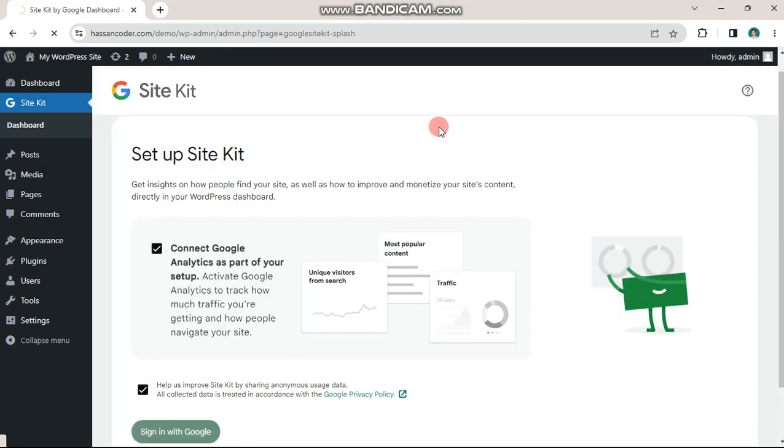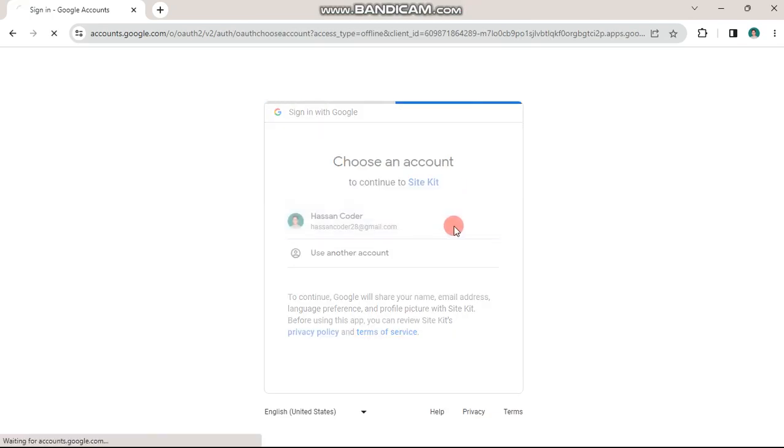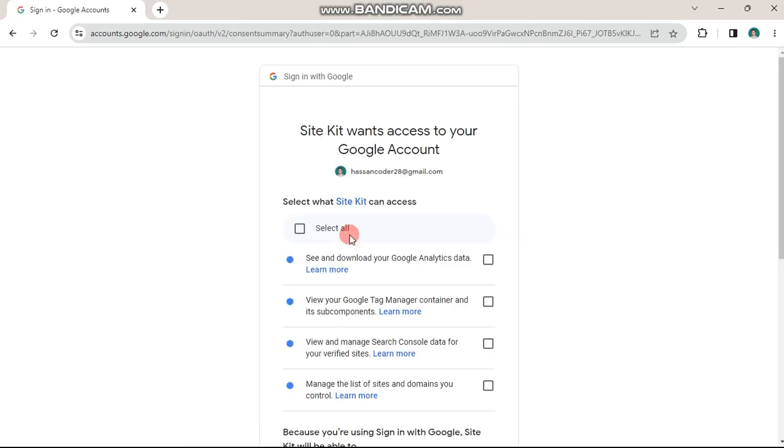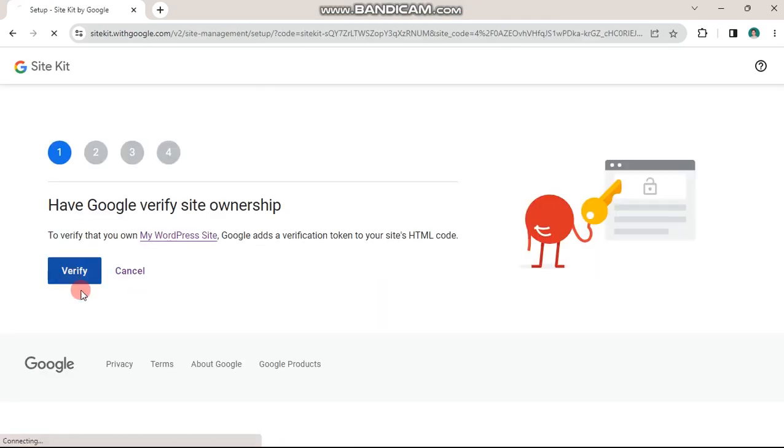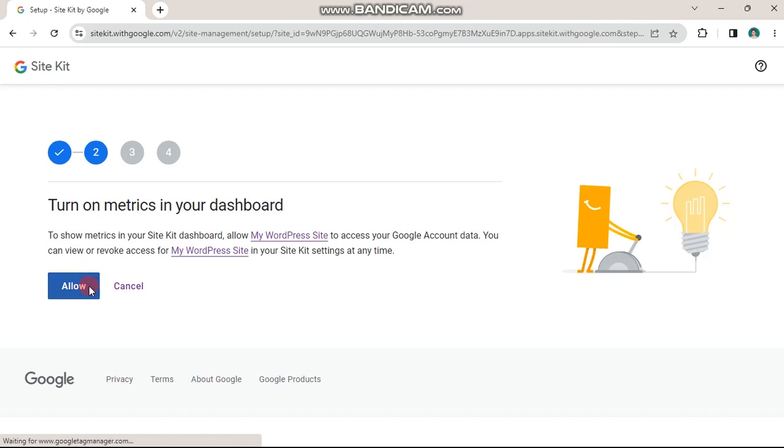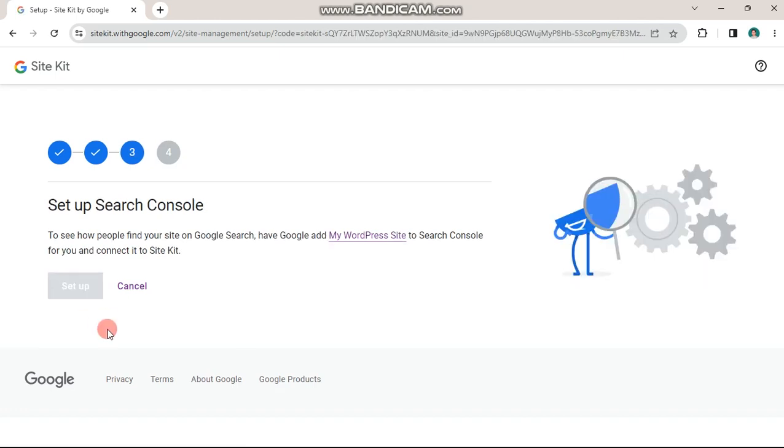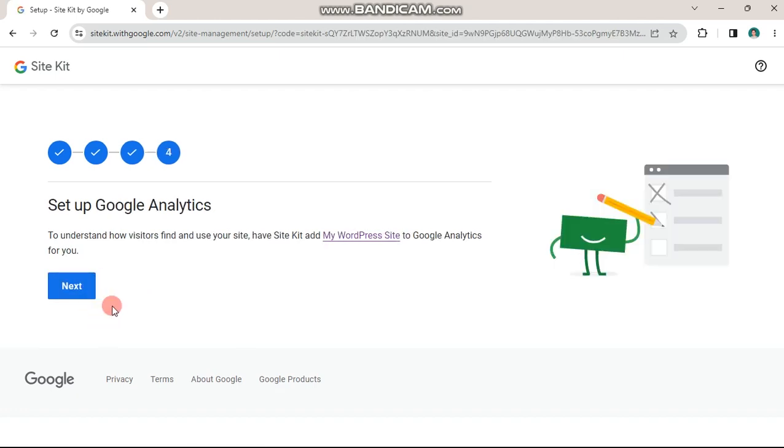To set it up, log in with the same account that has AdSense approval. Click next, allow all permissions and follow the steps shown on the screen.